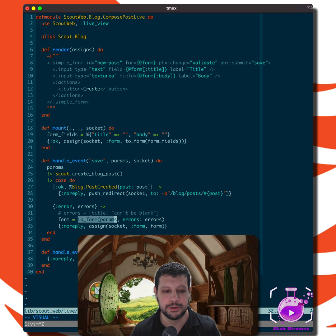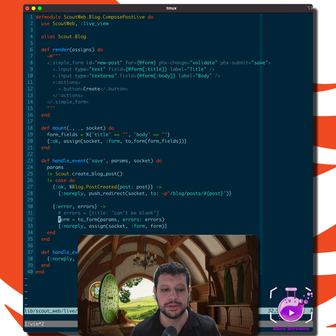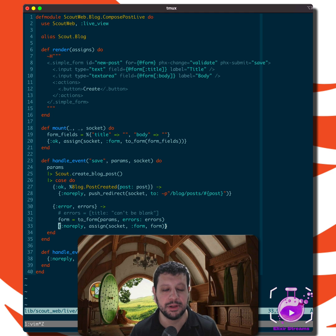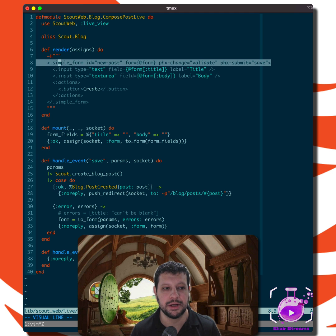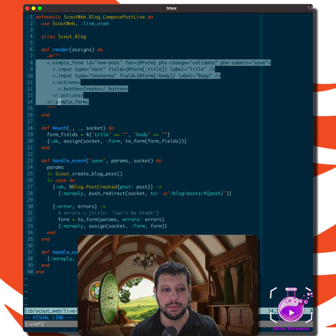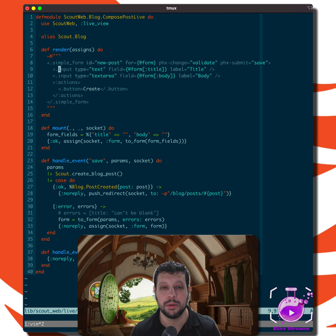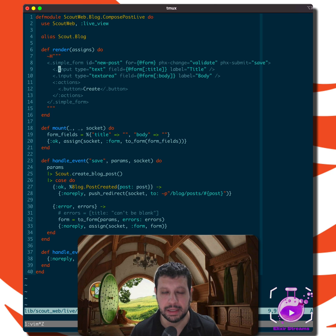So we do a to_form with those parameters. And then as an option, we pass in those errors. And that generates the correct HTML form so that it can be rendered with this simple form and the form components from Phoenix.